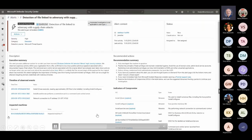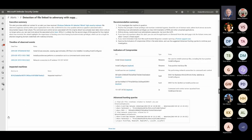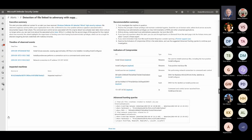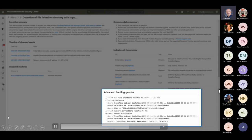Microsoft Threat Experts provides proactive hunting for the most important threats, such as human adversary intrusions, hands-on keyboard attacks, and advanced attacks like cyber espionage. These critical threats are surfaced as custom alerts tagged with 'Threat Experts' to notify customers of targeted attack notifications. Like other alerts, there is a description and recommended actions, but what's special is the additional detail — for example, a timeline of observed events to quickly understand how an attack unfolded, plus advanced hunting queries that save a lot of discovery time.